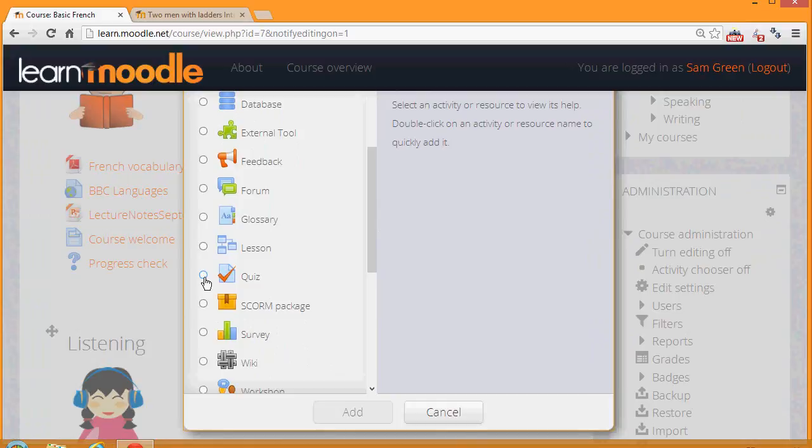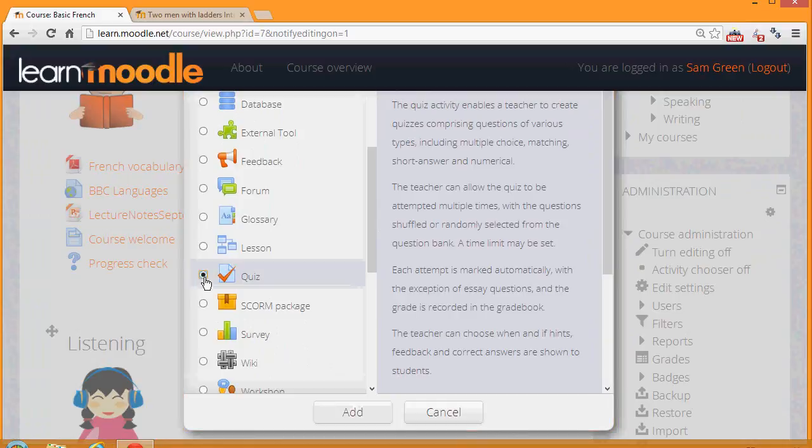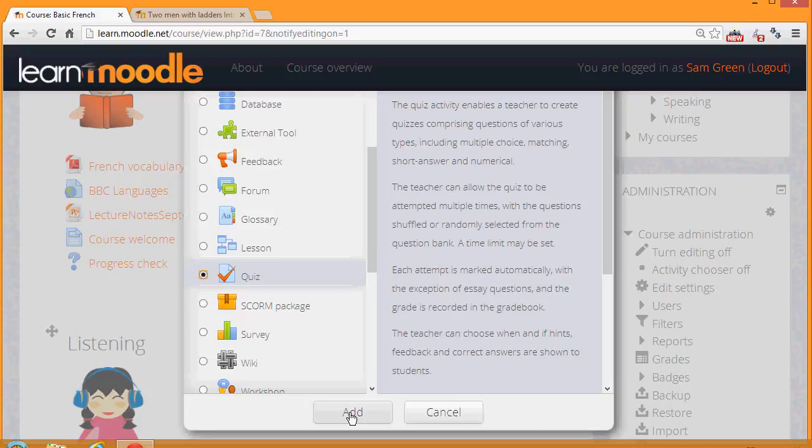Quiz is an activity because the learners are interacting with Moodle. If we click it once, we get information as to how best to use the quiz and then we click the Add button to bring up the setup screen.